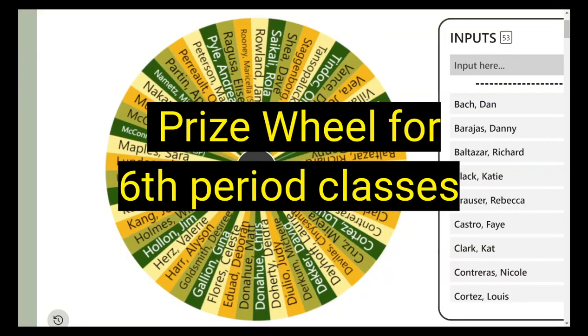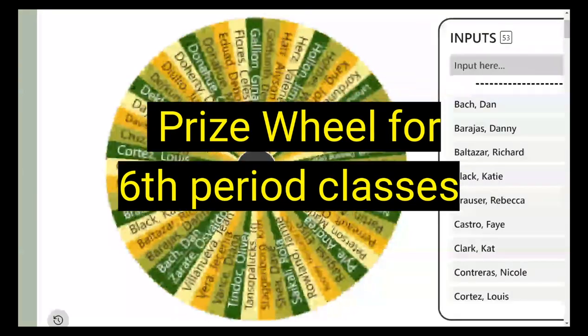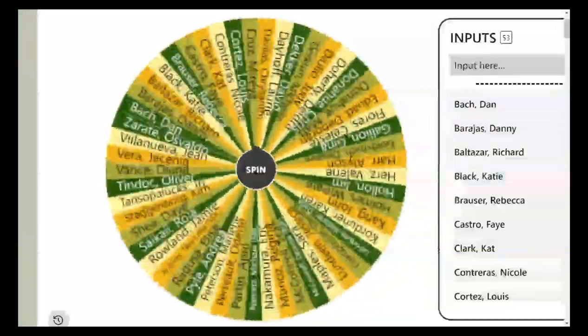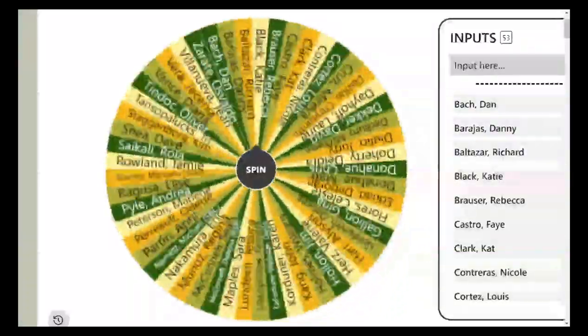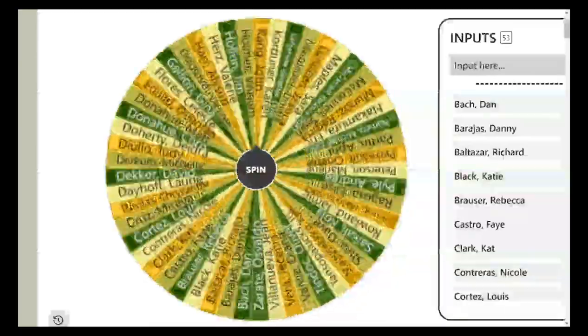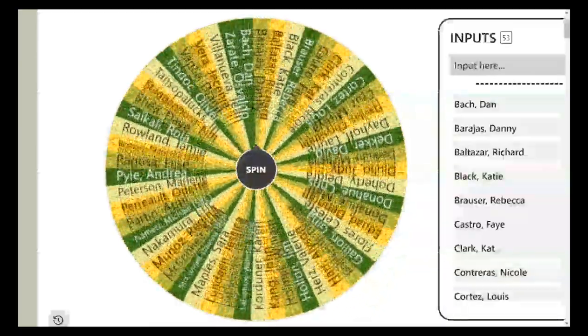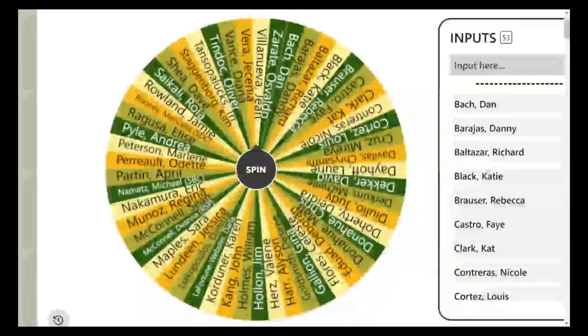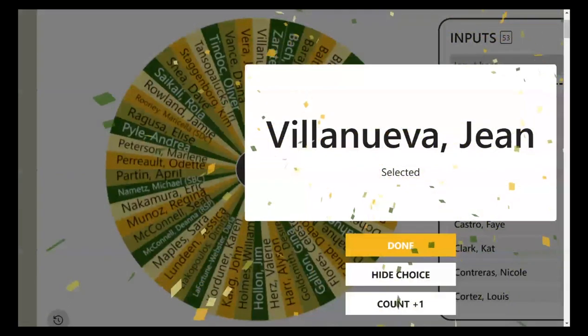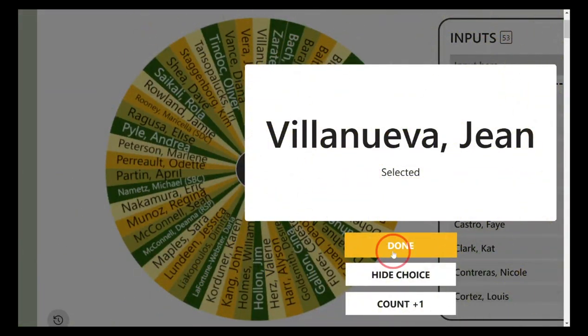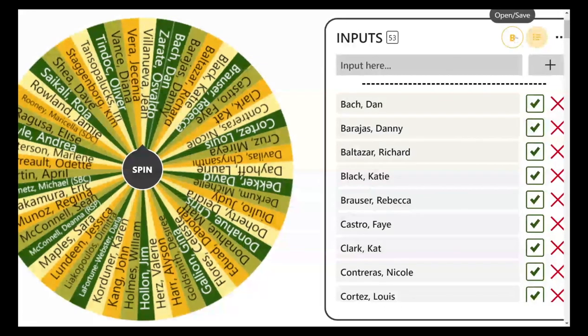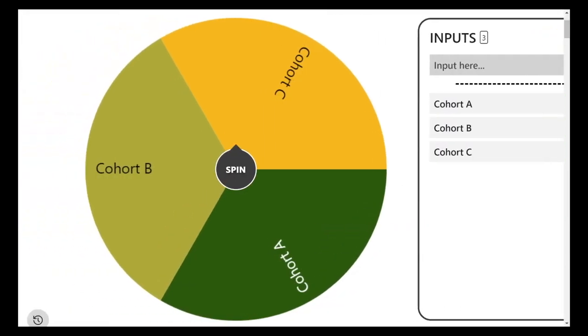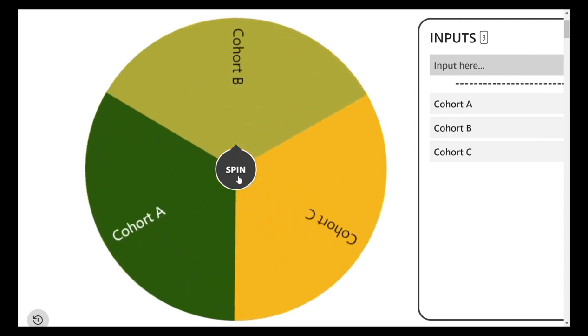Good morning Spartans, this is Mrs. Carter with the six period prize wheel. Congratulations, let's see which cohort. Alright, let's spin to see which cohort.